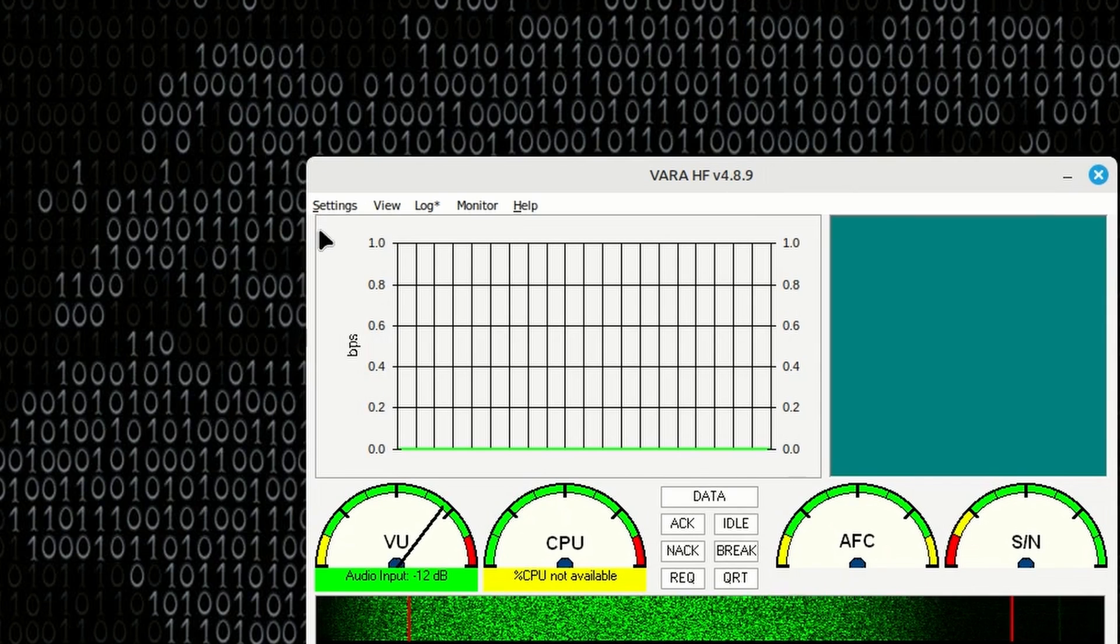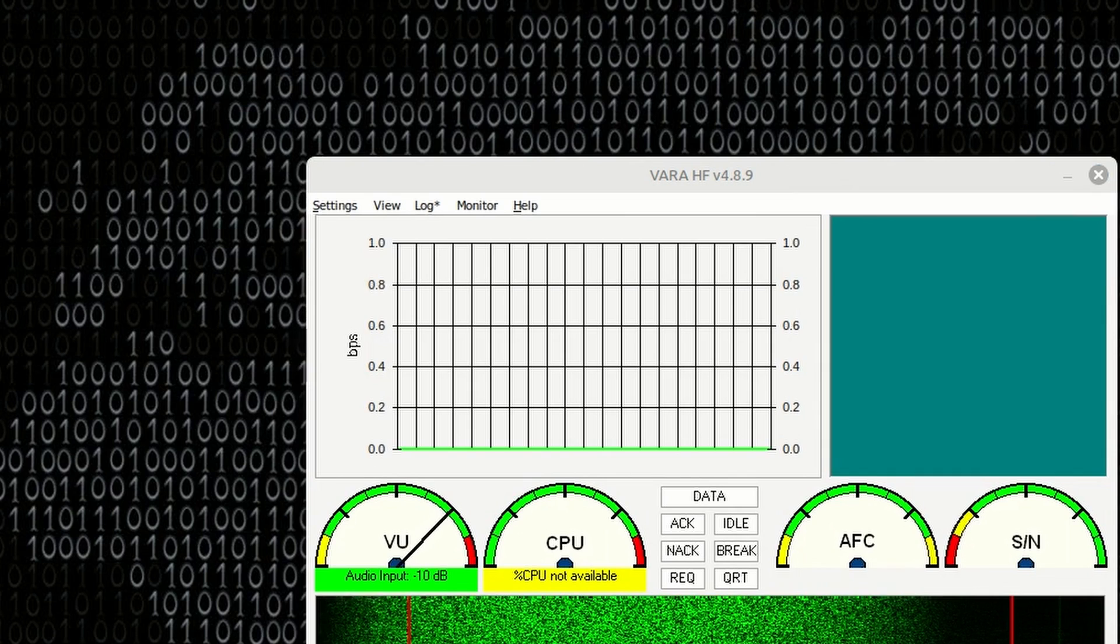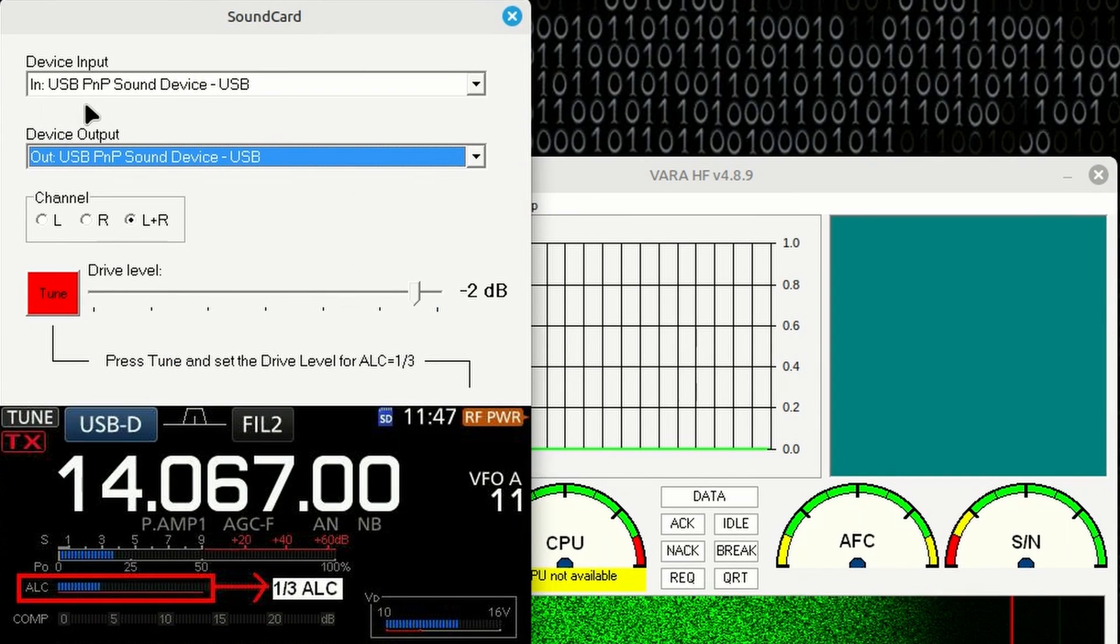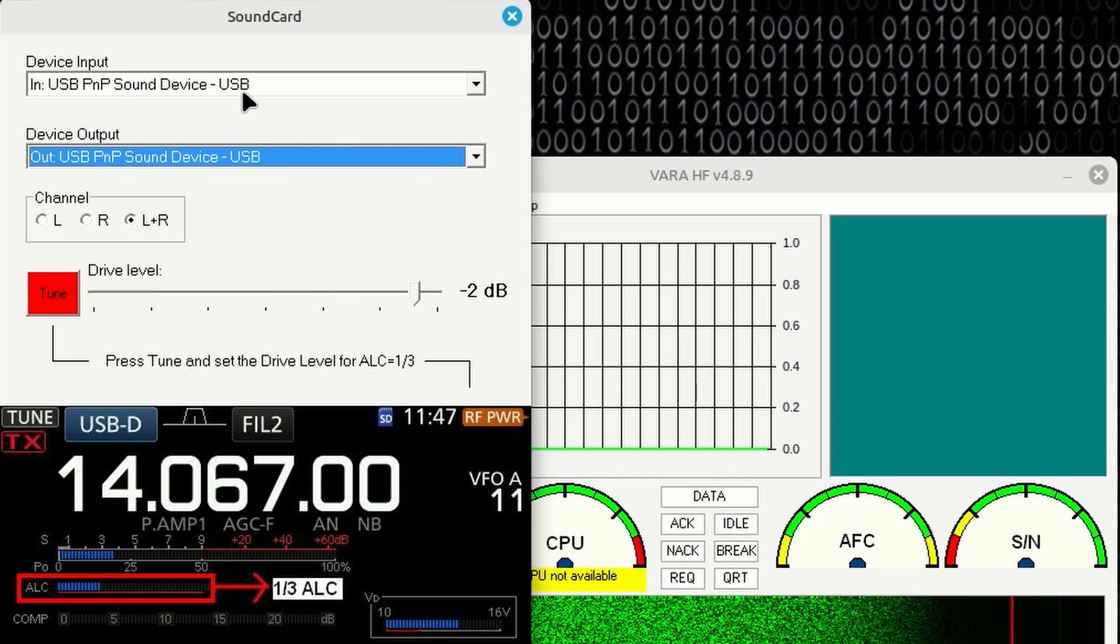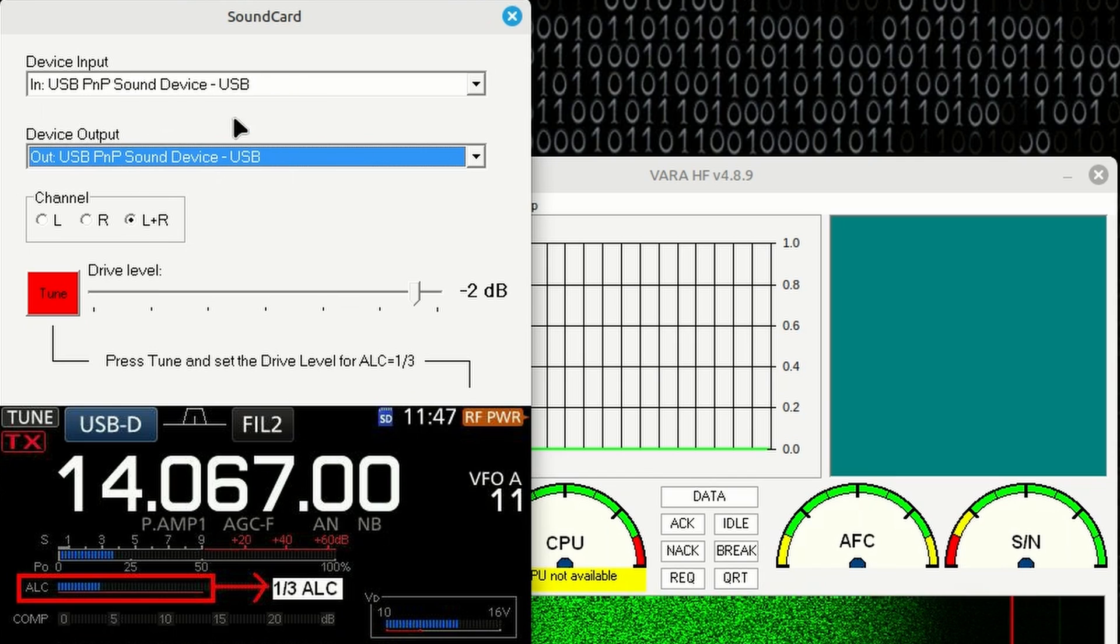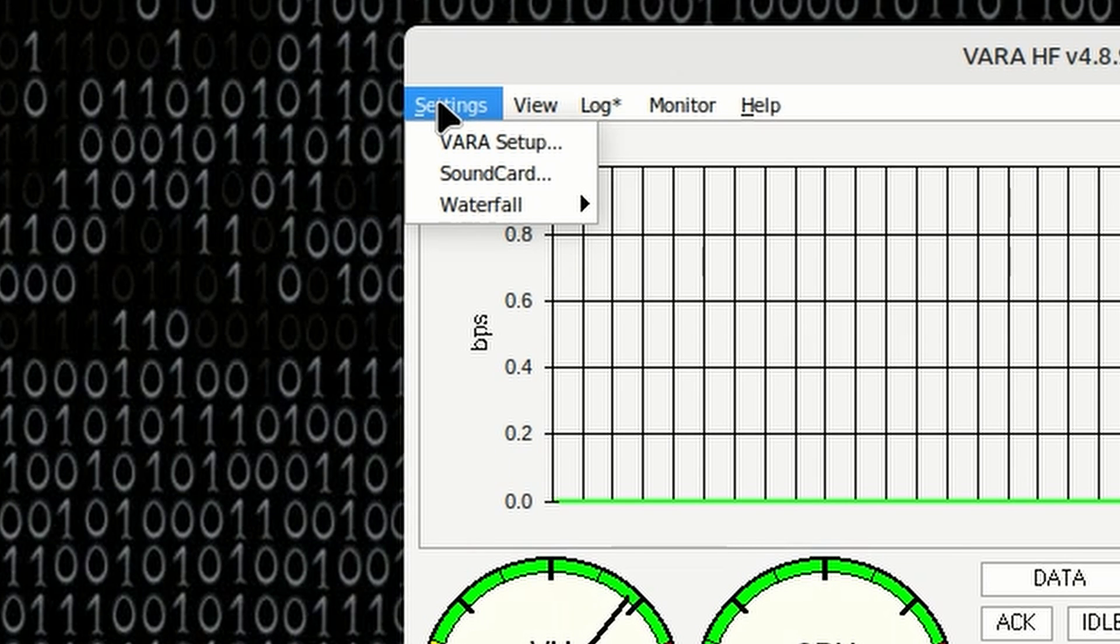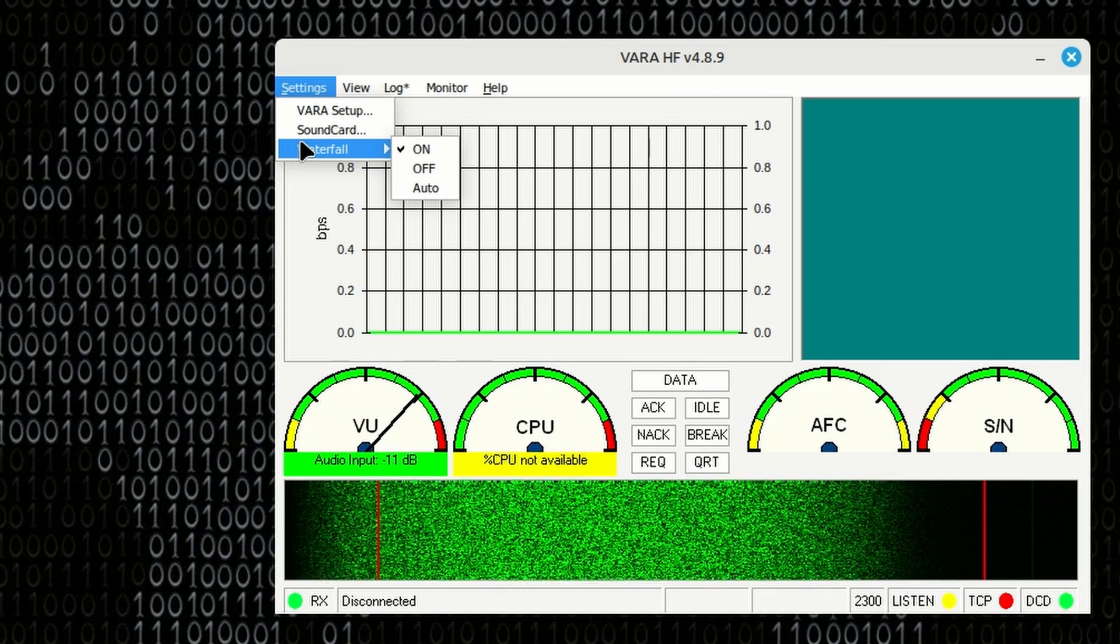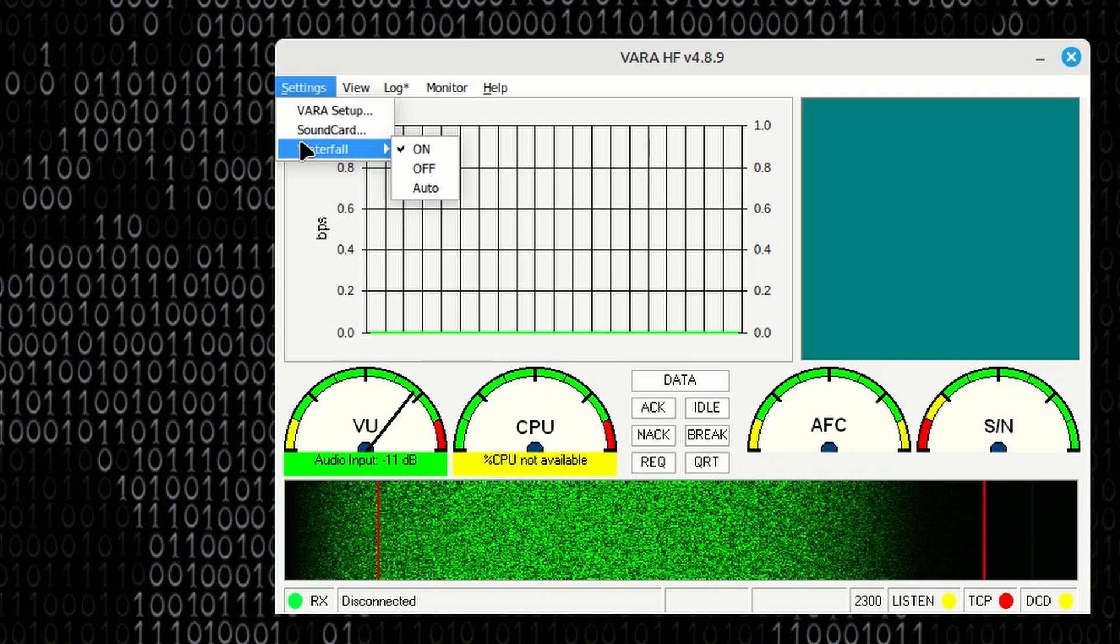First thing we need to do is go ahead and get VARA opened up. Once VARA opens, let's go ahead and verify that our sound card is set correctly. In this case, with the DigiRig, it's going to be USB PNP sound device USB. And you're going to select that for both the in and out for your sound card. Now, something else to notice right here is when I click on settings, we don't have a PTT option. That is not going to show up until we attempt to attach another application to this.